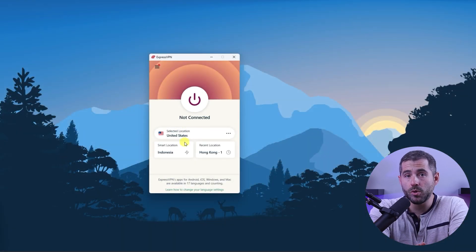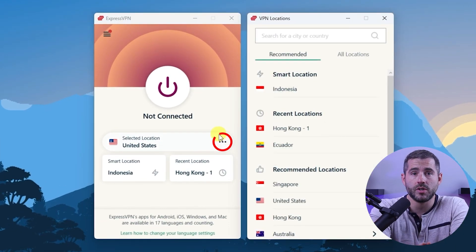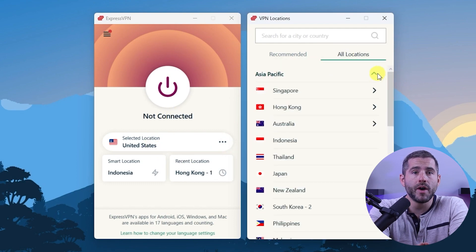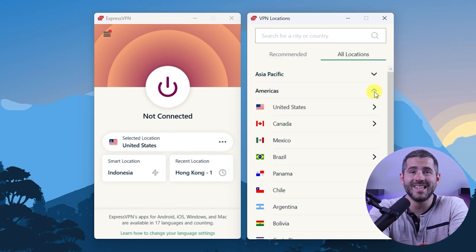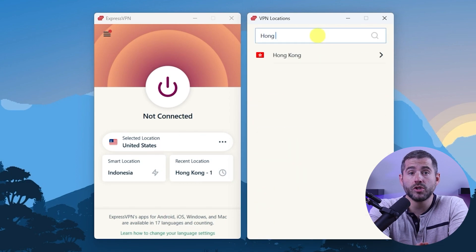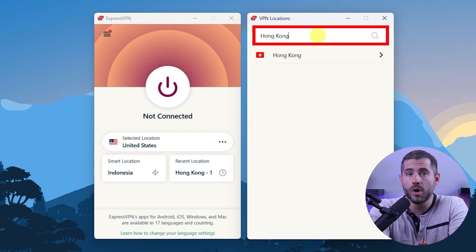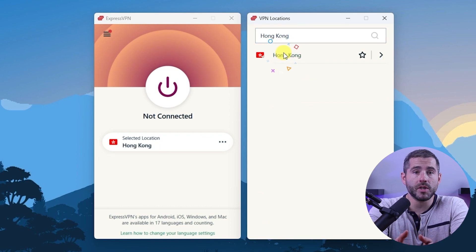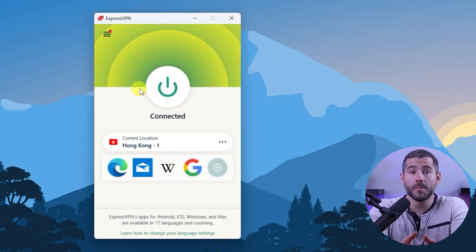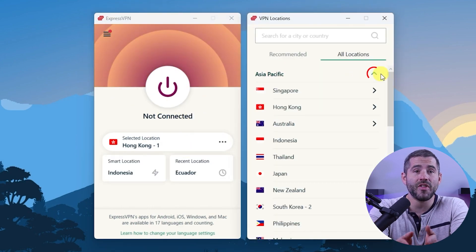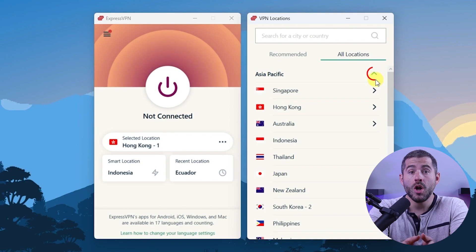On ExpressVPN, go to the menu button and click VPN Locations, then go to All Locations. Here you'll find the countries neatly sorted by continent. You can either look through the list or search the country using the search bar, whichever you prefer. Then you can either double-click on the country and ExpressVPN will automatically select a location, or you can select a server location yourself by clicking on the arrow next to some of the countries.